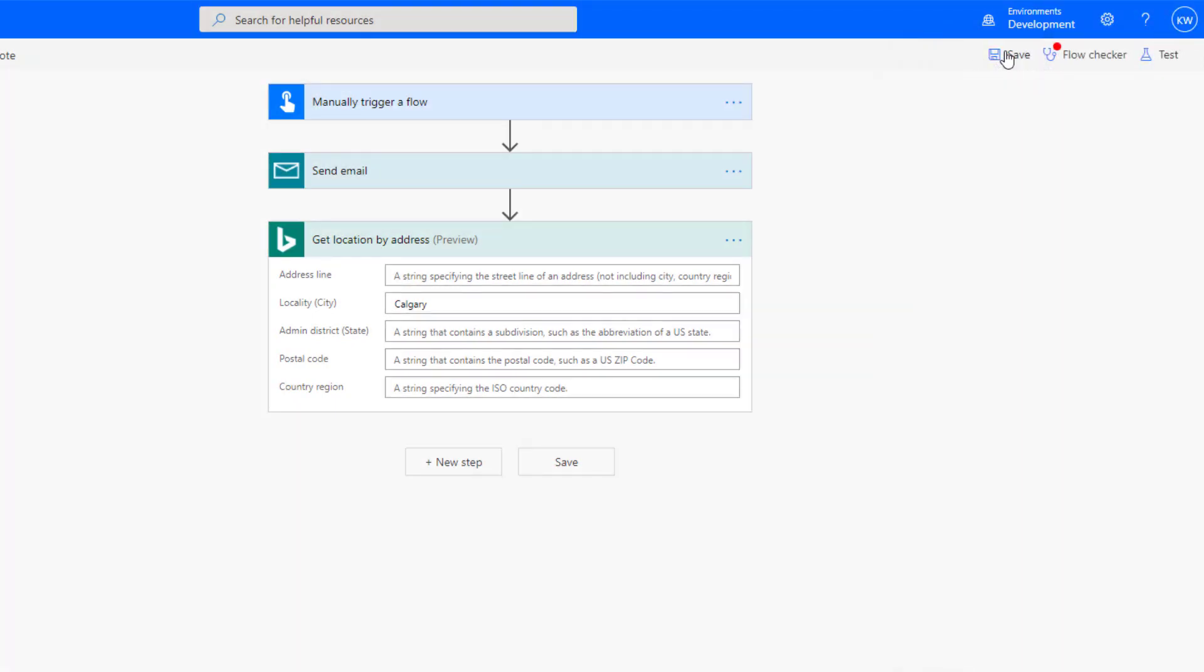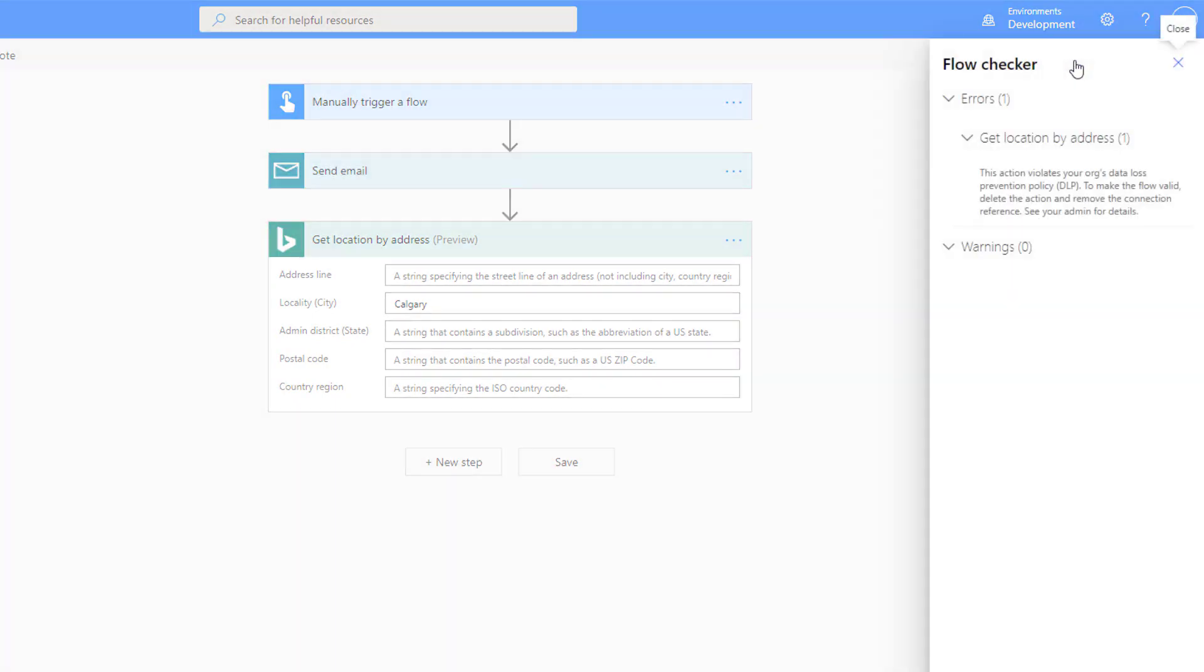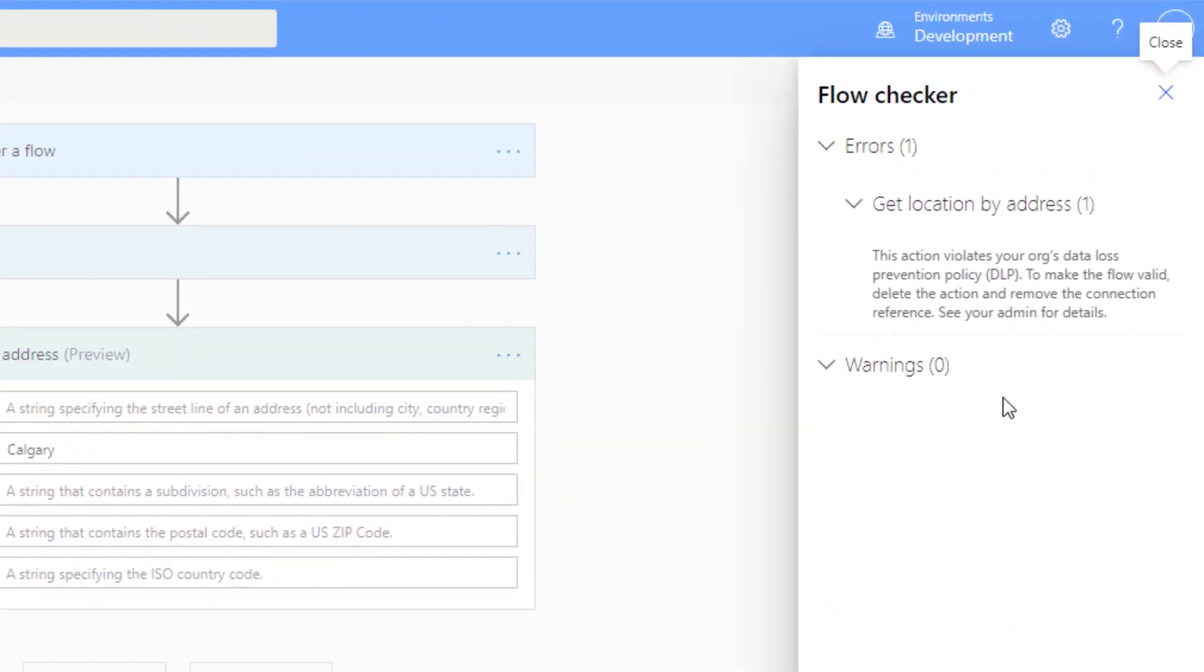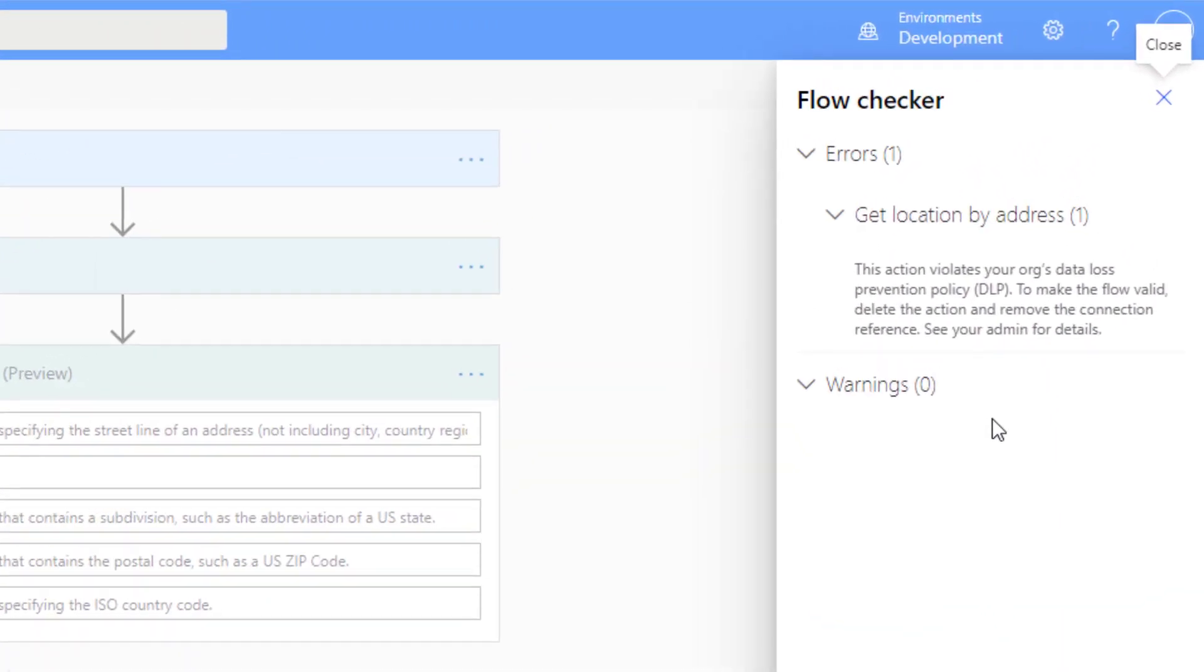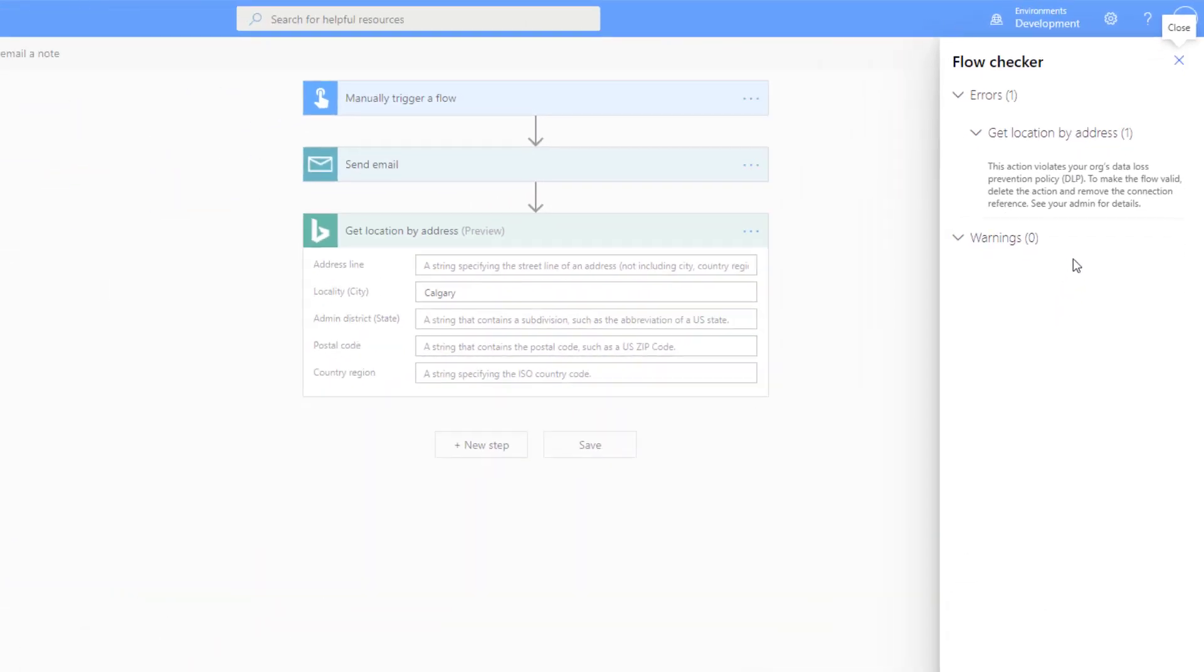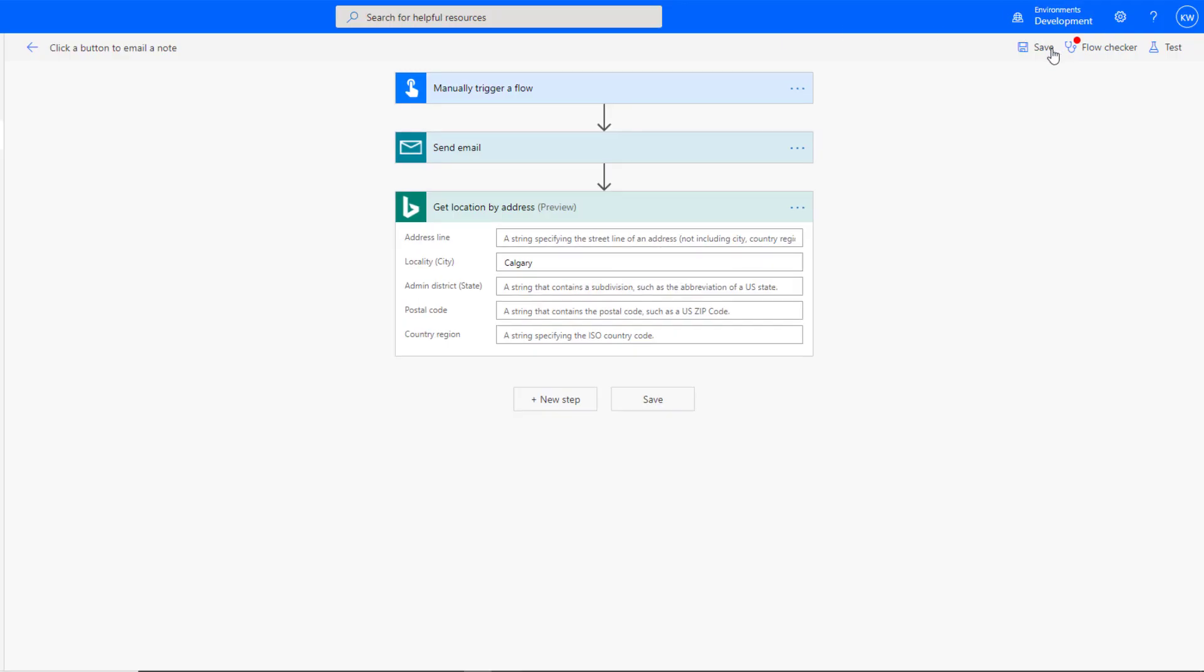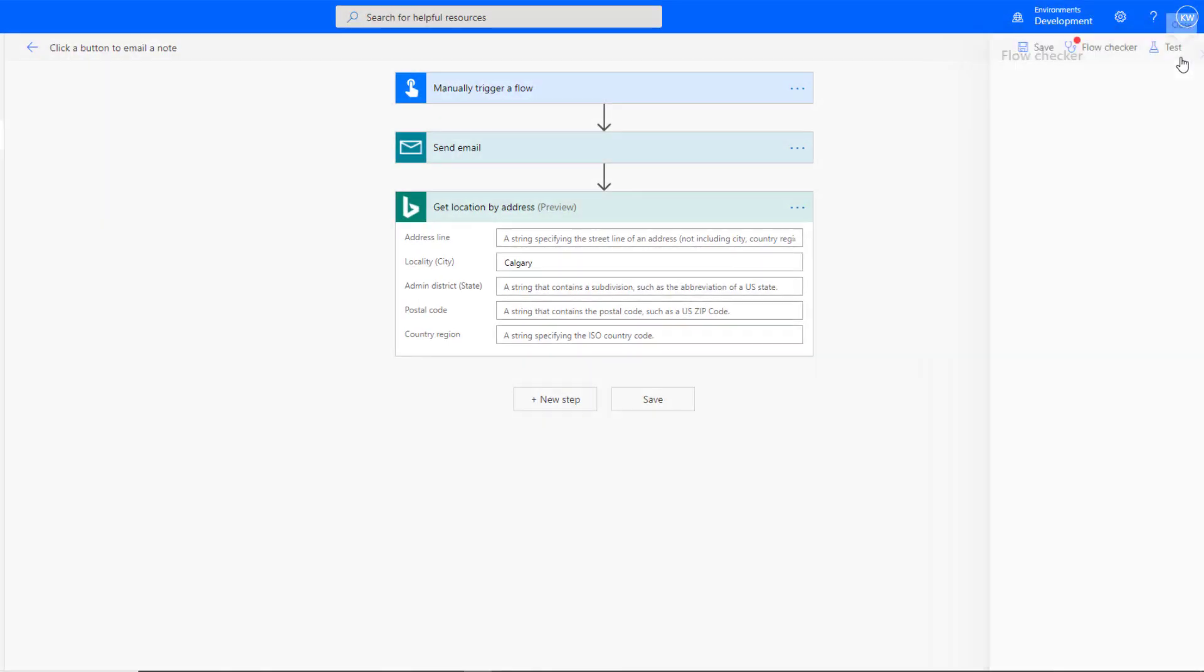Now what we see and it's right away you saw that pop up right away is that the flow checker has detected that this connector, this action that's been added, does conflict with our overall DLP policy itself. It's not going to actually be enabled and so as a result we need to go ahead we need to make changes in order to basically have this comply.